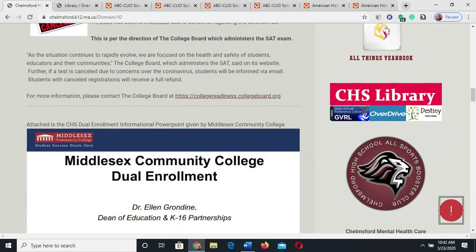Hi, this is John O'Sullivan. I'm the Chelmsford High School Librarian. Today I'm going to show you how to search the ABC Clio database that we have.